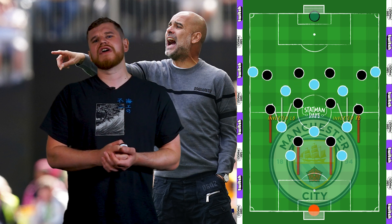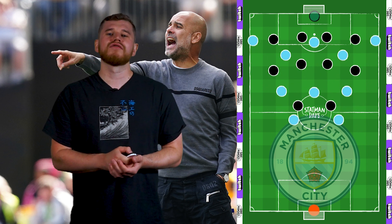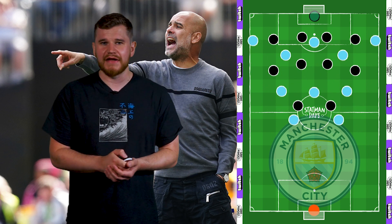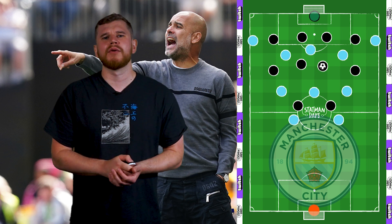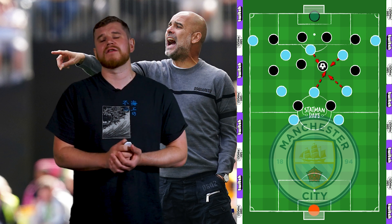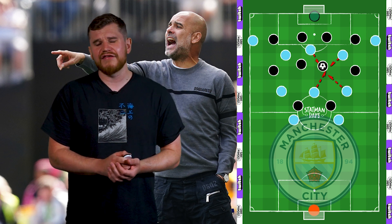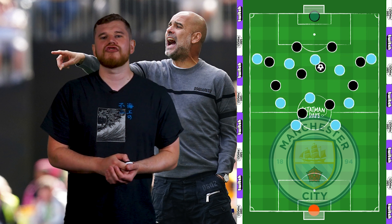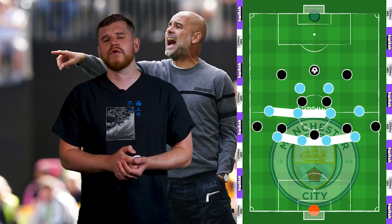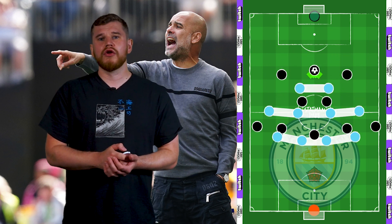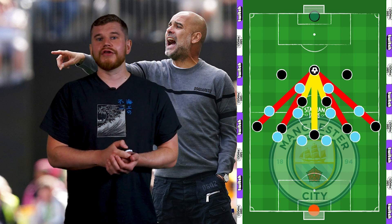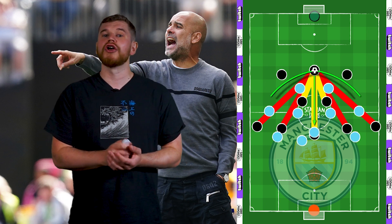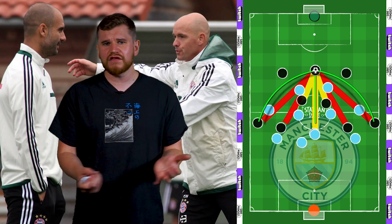Inverted fullbacks can also protect against negative transitions through counter-pressing, which leads us on to another key principle of Guardiola: intense but intelligent pressing. When City lose the ball, they deploy an aggressive counter-press for around five seconds. If they can't regain the ball in that time, they'll retreat into a restrictive 4-4-2 that looks to block forward passing lanes, forcing the opposition to try and play a risky pass forward or go long.